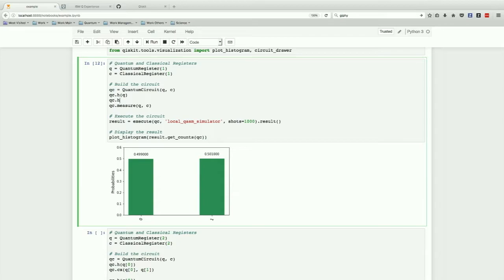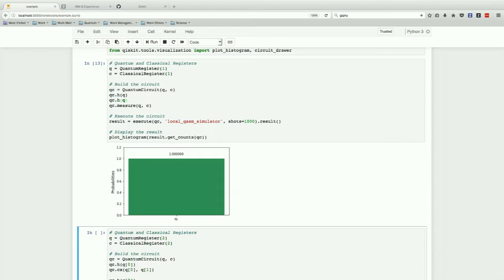So if you do this twice, what happens is it's 100% always in the zero state. So this operation isn't random. So this supposition of zero and one became all zero again.